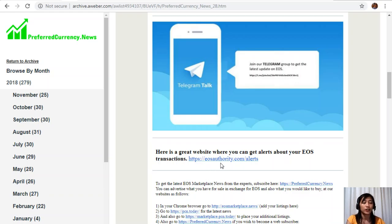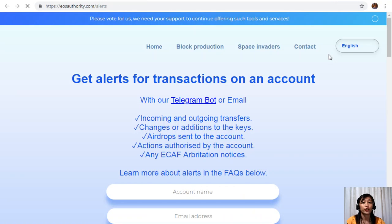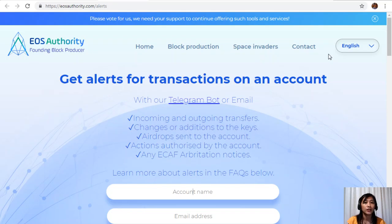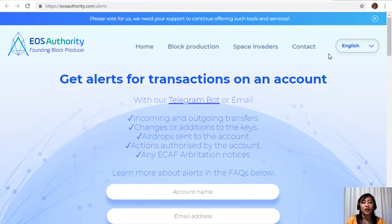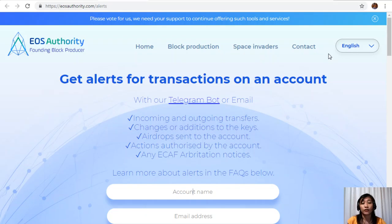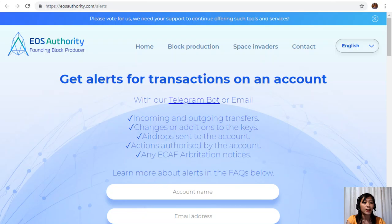Moving on, let's go to the first website that we have here, which is eosauthority.com/alerts. This is a great website where you can get alerts on transactions on your account, such as incoming and outgoing transfers, changes or additions to the keys, airdrops sent to the account, actions authorized by the account, or any eCAF arbitration notices. EOS Authority performs as a block producer where it deals professionally with technical matters or issues of arbitration and governance. If you want to get notified regarding transactions on your EOS account, simply go to the website eosauthority.com/alerts and type in your account name and email address in the space provided there.